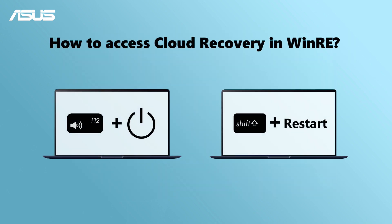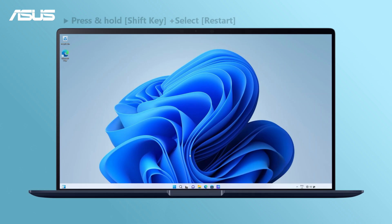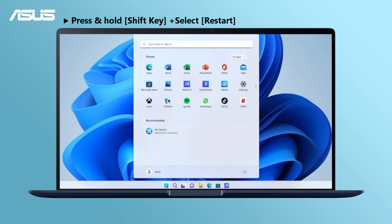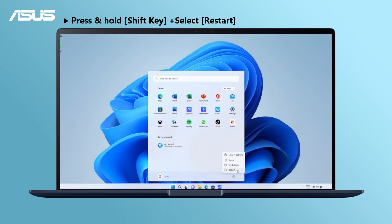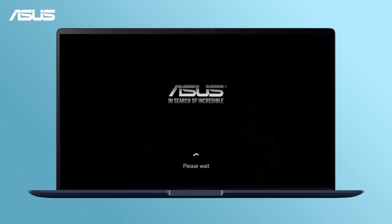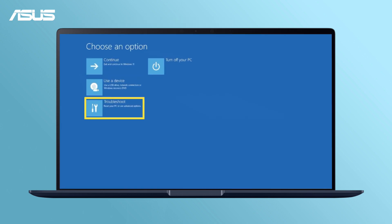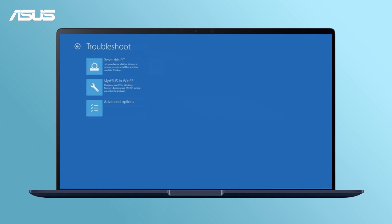Or you can go to WinRE from Windows. Go to Windows, click on Power, hold the Shift key and select Restart. Your PC will restart and reboot into WinRE. Then go to Troubleshoot and MyASUS in WinRE.